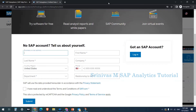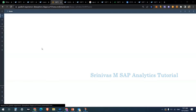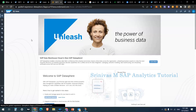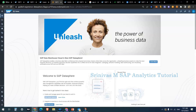I also created my own free trial account — it is valid for 30 days. Once logged in, you get this home screen of SAP DataSphere. There are different options here, all of which will be discussed in the coming sessions. Thank you for listening!